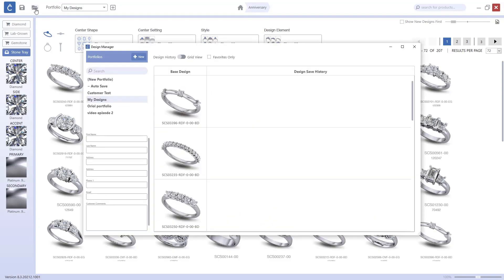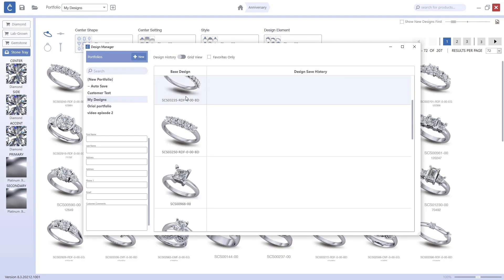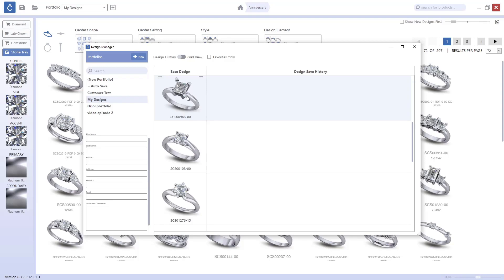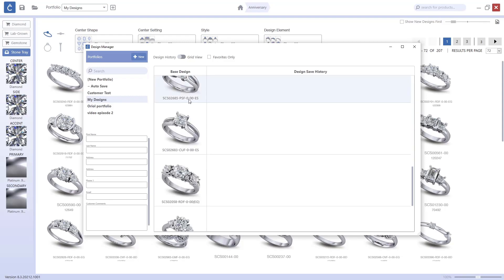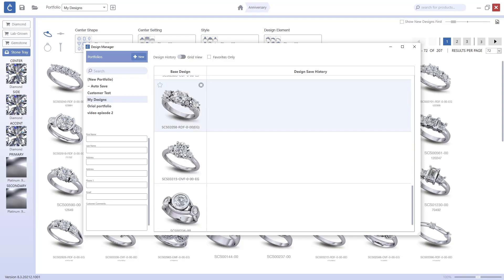Now if I go to the portfolio, to My Designs, this is the new portfolio I have created. You can see here all the different models that I sorted out. The first step is done.